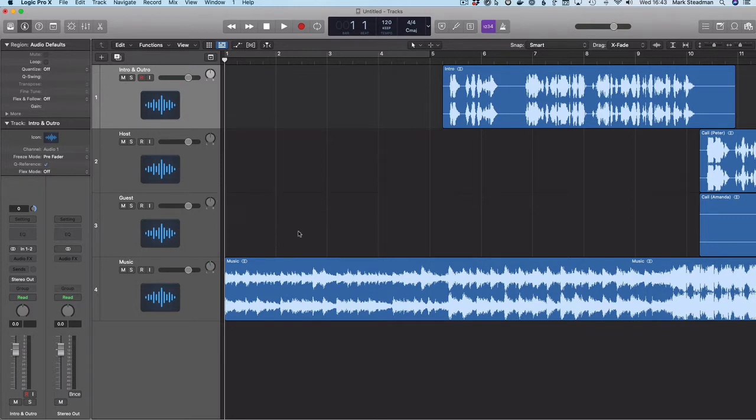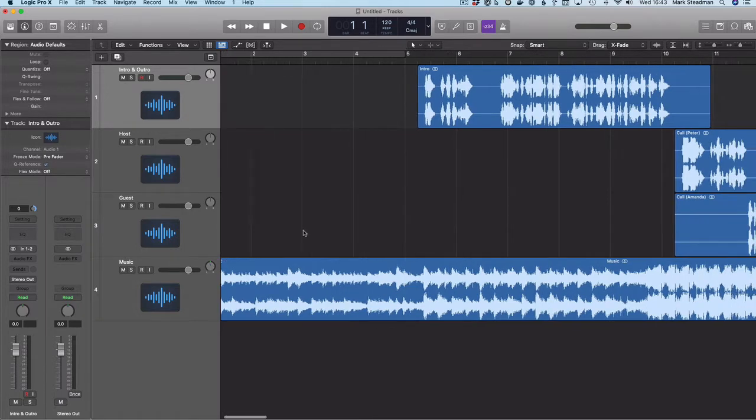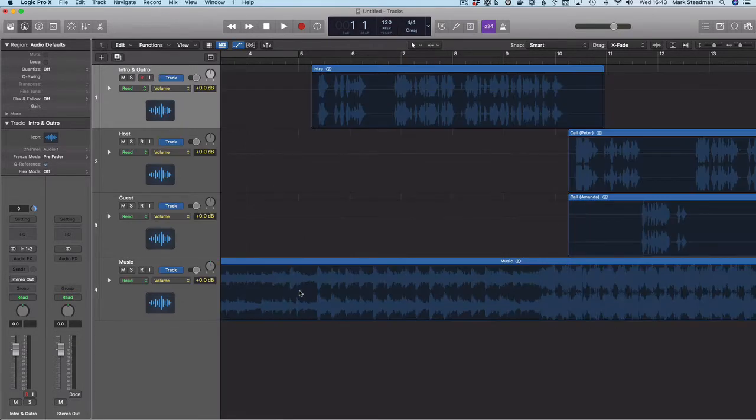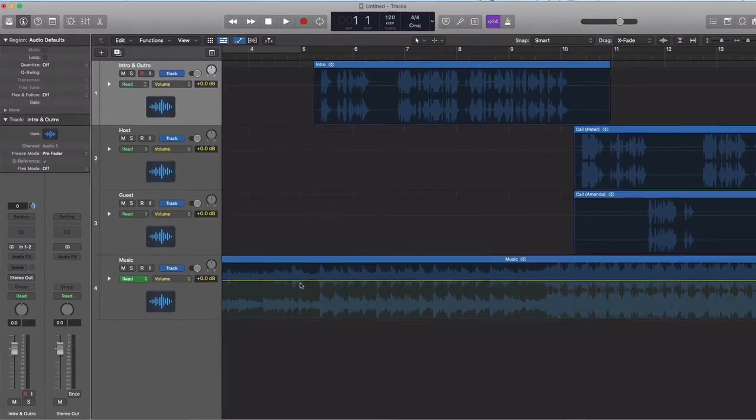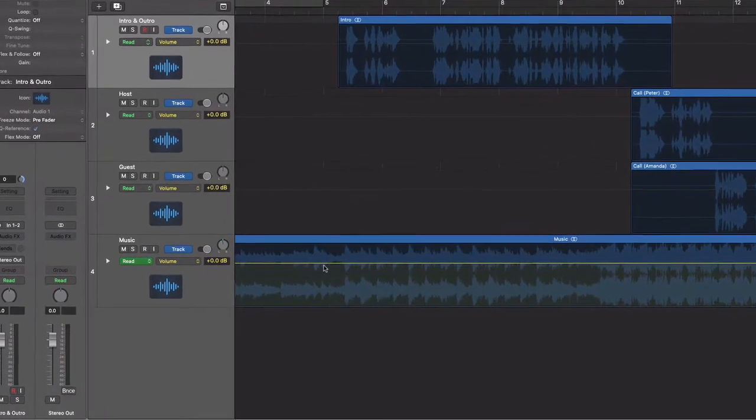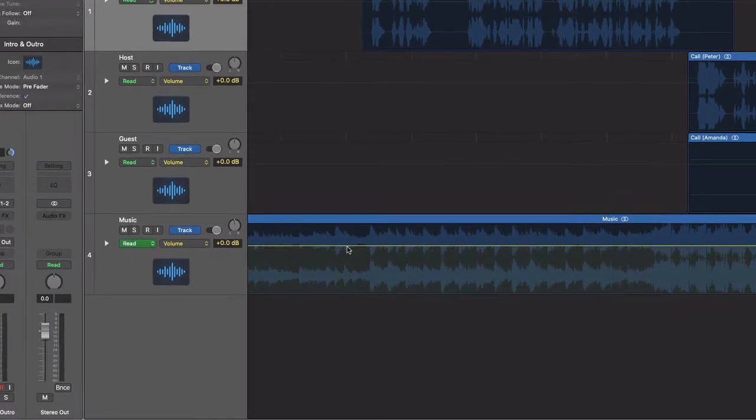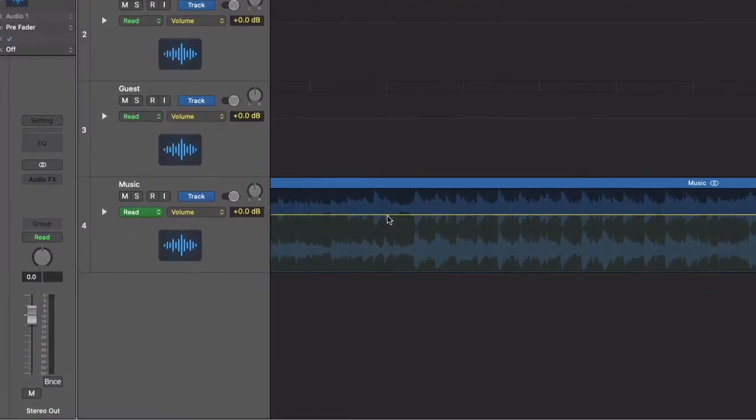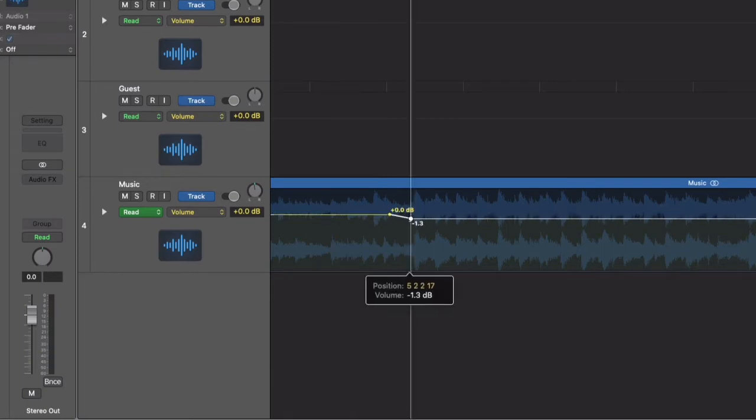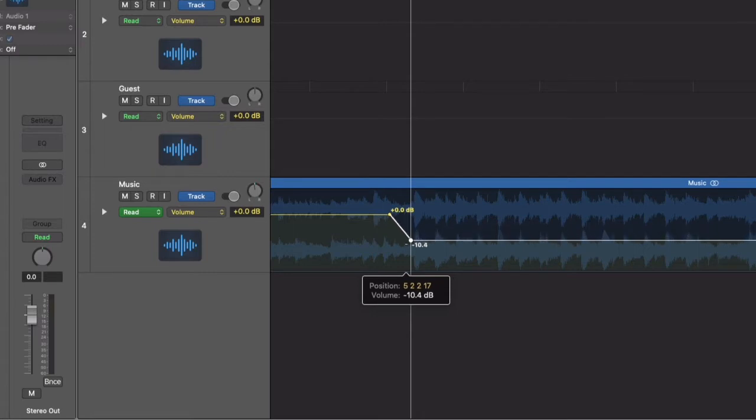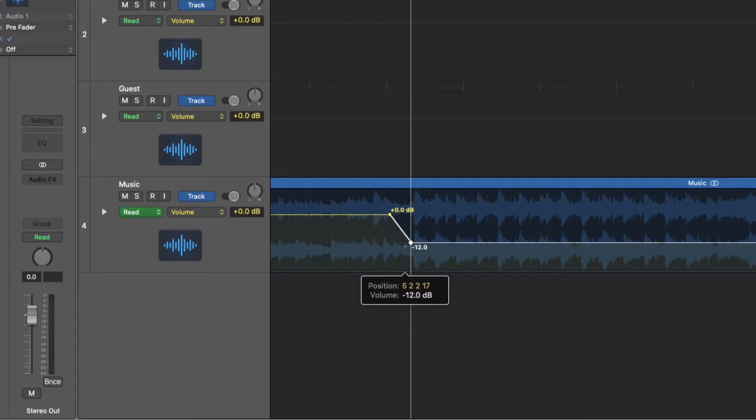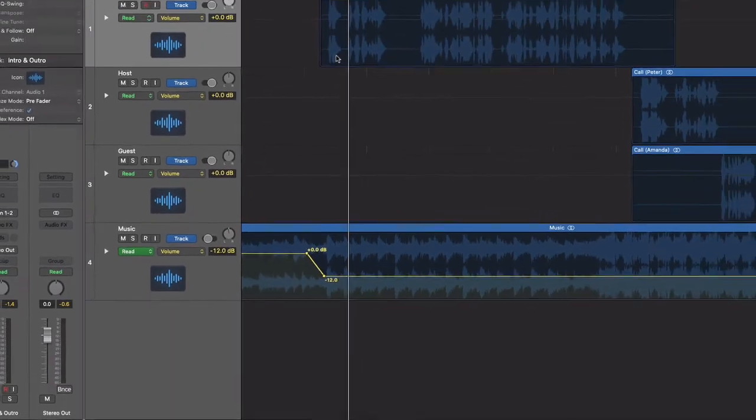I'm now going to do something called an automation. So I'm going to hit the A key. And when I select this track, I can now click, say, about here and here. And these little dots now create what we call an envelope, which is essentially an instruction to turn down the volume. So now I'm happy with that.